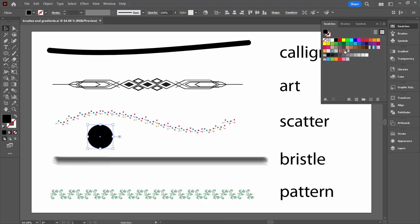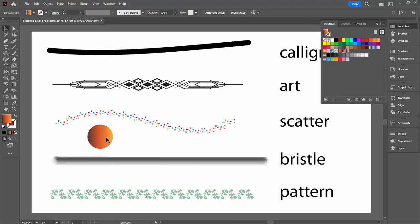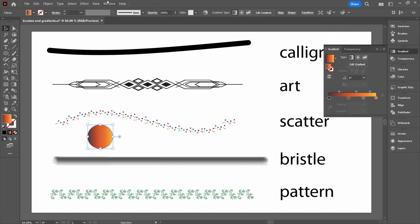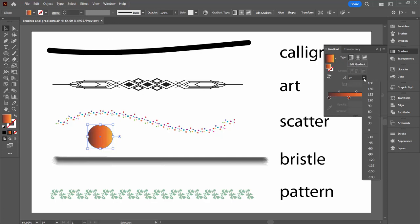I already have some gradients in my swatches panel so I just applied one of those gradients to this shape. And then if I click on my gradient panel, of course you can get to these panels by choosing Window and then Gradient, you'll see that there are different types of gradients here. And I can also change the angle of the gradient.